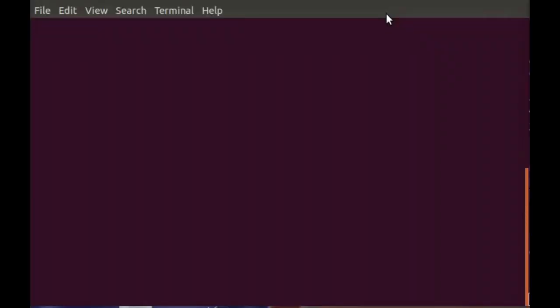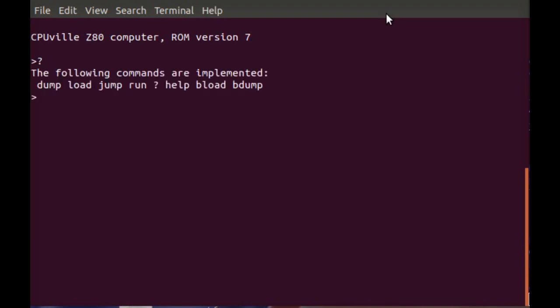Here is an example of the Z80 computer with the serial interface running the monitor program. There's the greeting message and this is a list of the commands. Notice there are no commands for running the disk drives or for loading and running CPM.